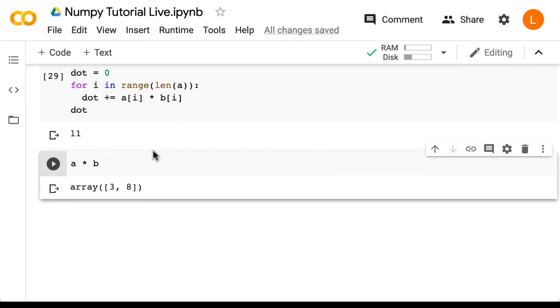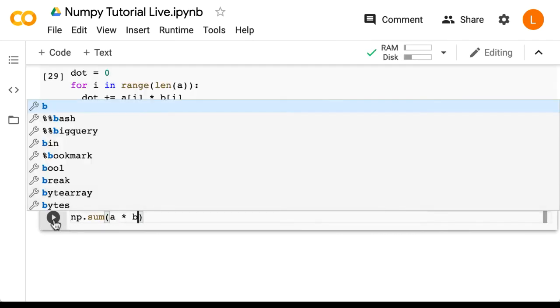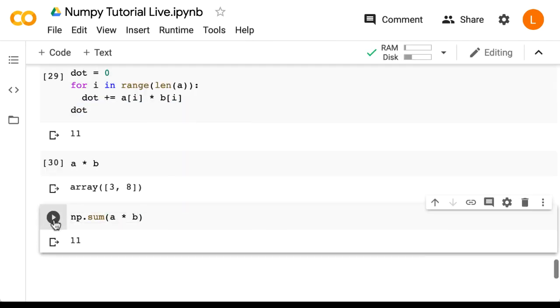However, we can use this result, since the dot product is just the sum of these elements. So let's do np.sum(a * b). And of course, that gives us 11 as expected.